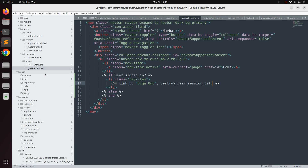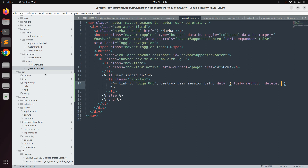We need to add method: :delete because when creating a link that is not a GET request, you must specify the method type. For example, POST requires method: :post, PATCH requires method: :patch, and DELETE requires method: :delete. Since we're using Rails 7, we delete the session using Turbo: data: { turbo_method: :delete }.